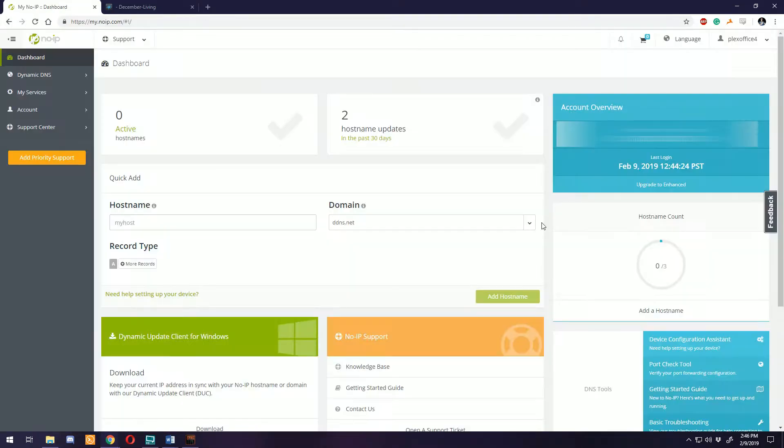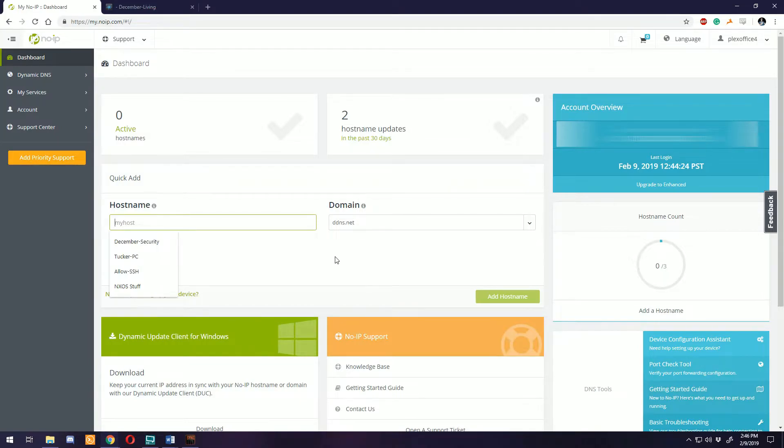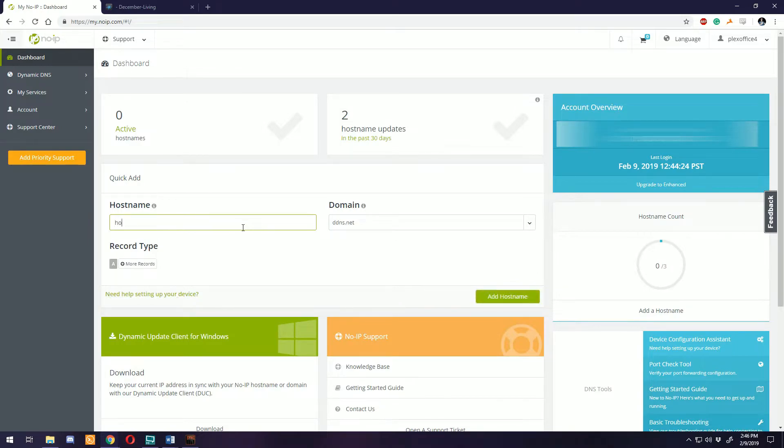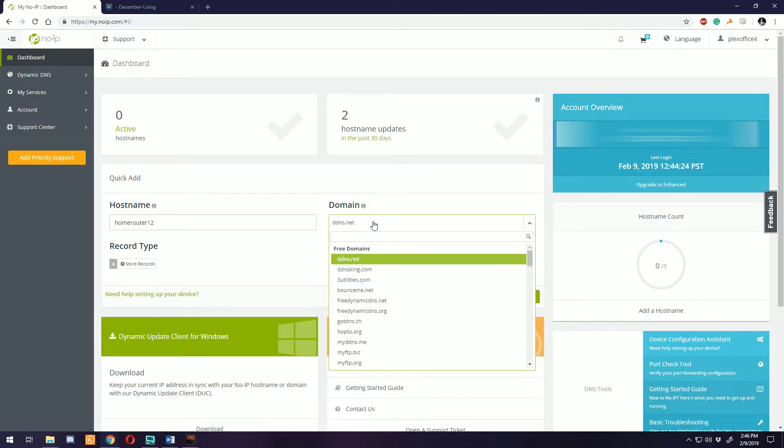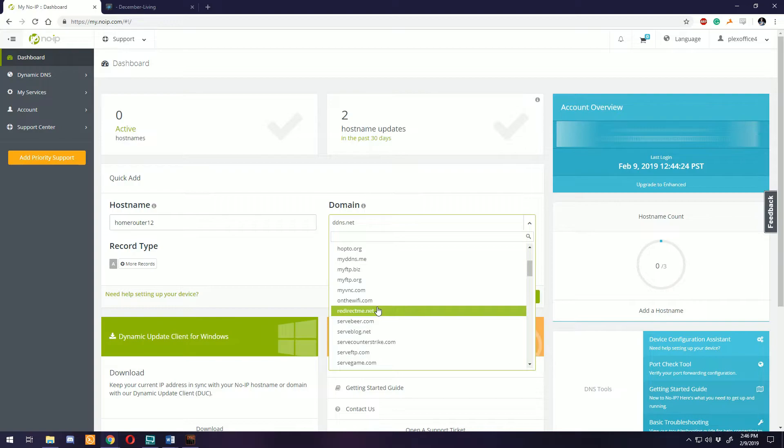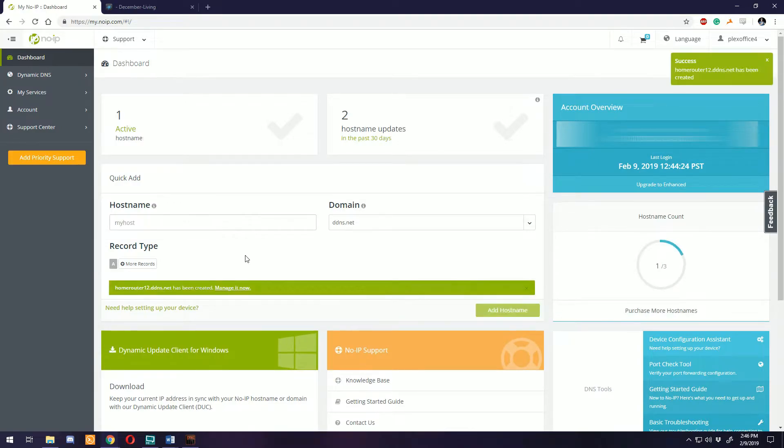I'm going to log into the account that I already made. Here's your dashboard. You can see I deleted my hostnames so I have zero active hostnames. Right here under Quick Add you can enter in the hostname you want to use. The ones we used for this tutorial, I think we had home router 12 and we use ddns.net.